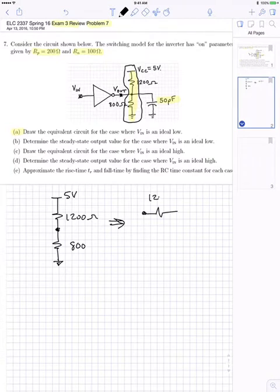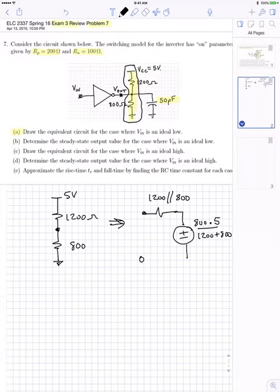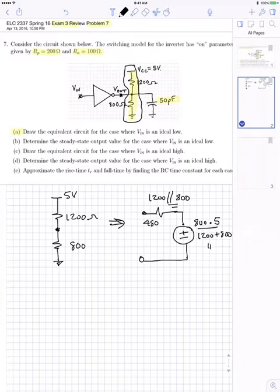This resistor network has a Thevenin equivalent. It becomes 1200 in parallel with 800, and then you use a voltage divider to get the Thevenin voltage: 800 times VCC divided by 1200 plus 800. The parallel resistance calculates to 480 ohms and the Thevenin voltage calculates to 2 volts.